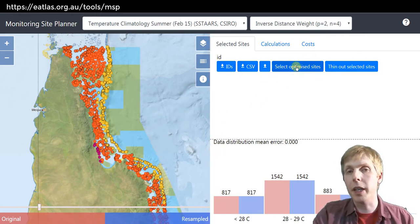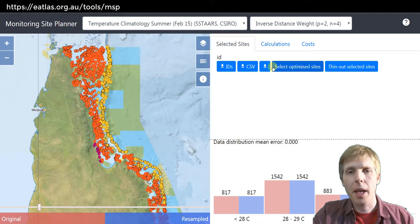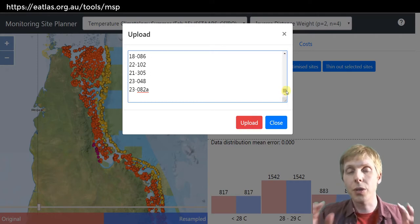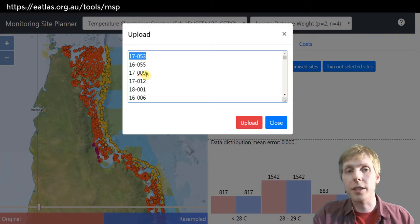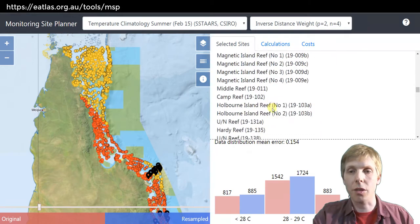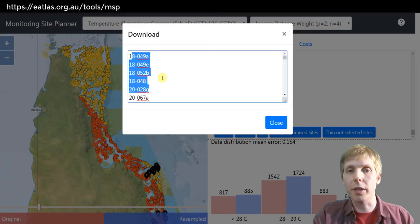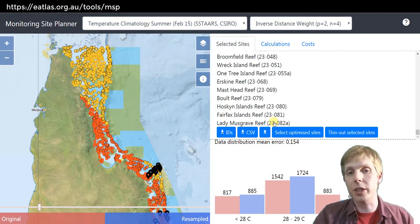On the right we have various ways of getting data in and out of the application and also doing optimization. We might start by uploading the list of reefs that correspond to the existing monitoring program. Each of the reefs is referenced by their ID, which you get from when you've created a particular program. In the tool you can download the list of reefs, and this button allows you to see what reefs are in the current design, so you can copy and paste different designs into the tool.